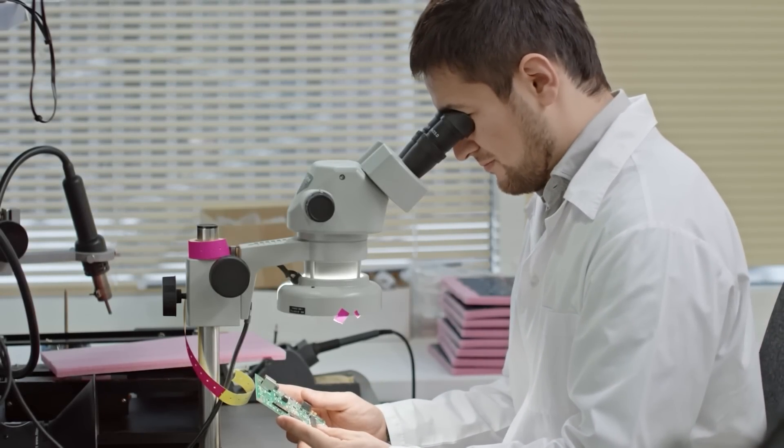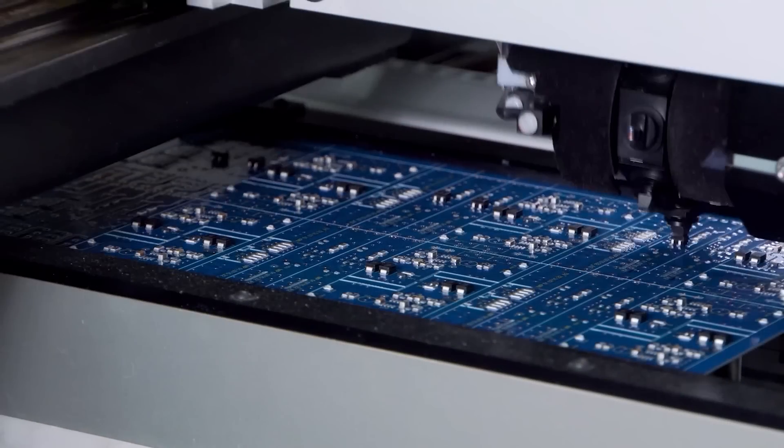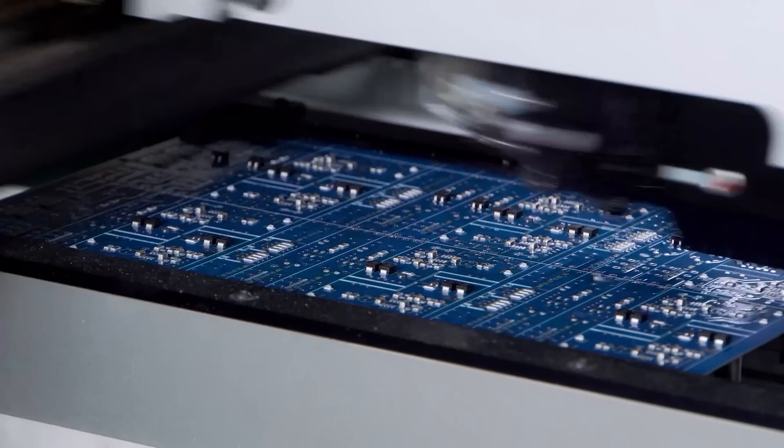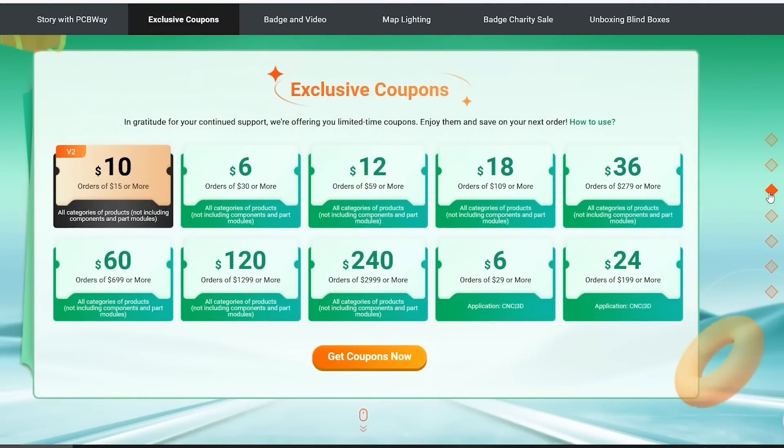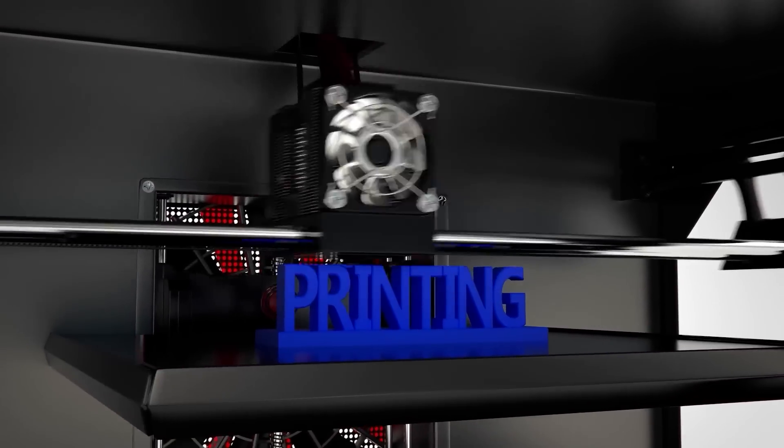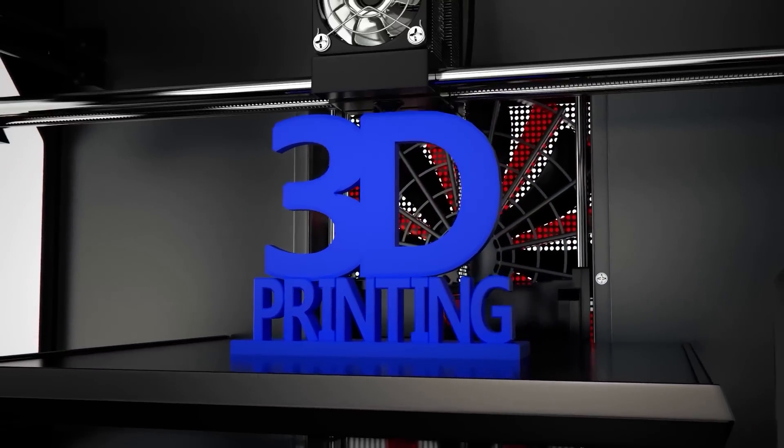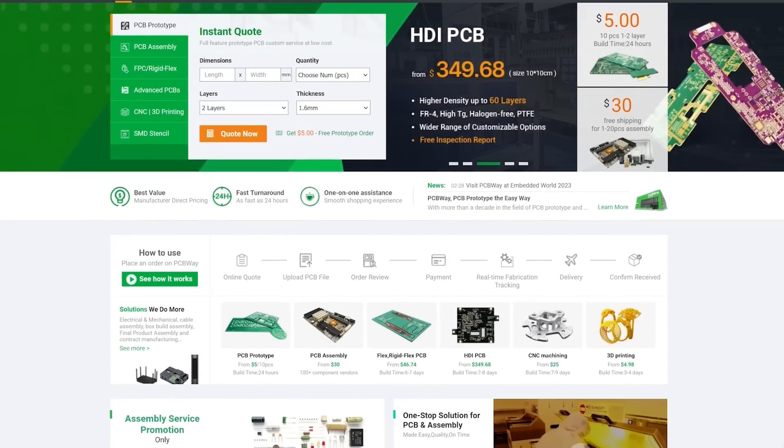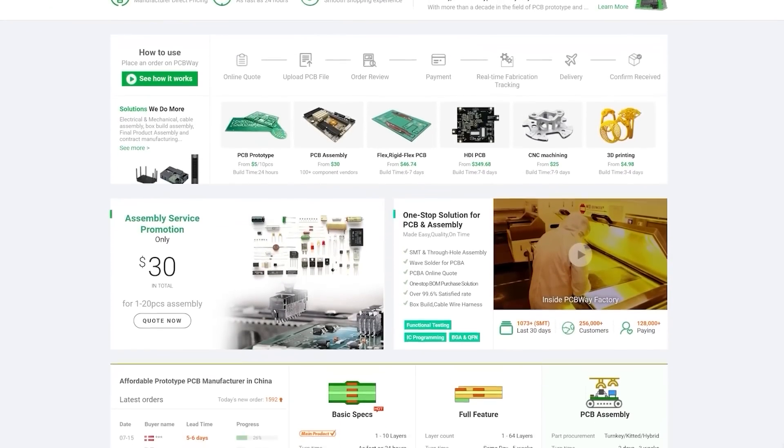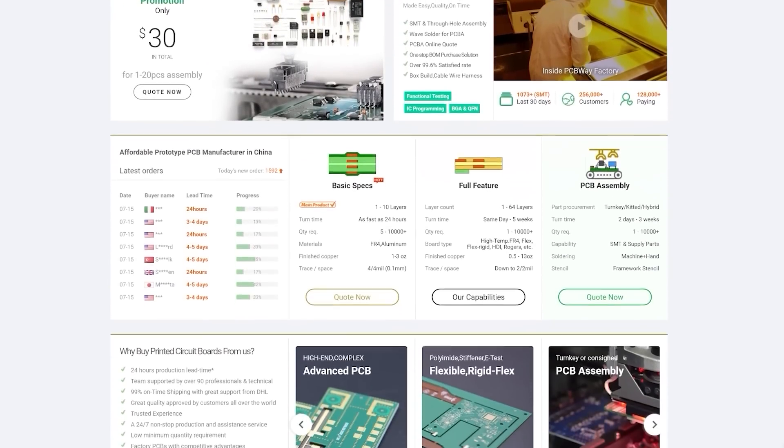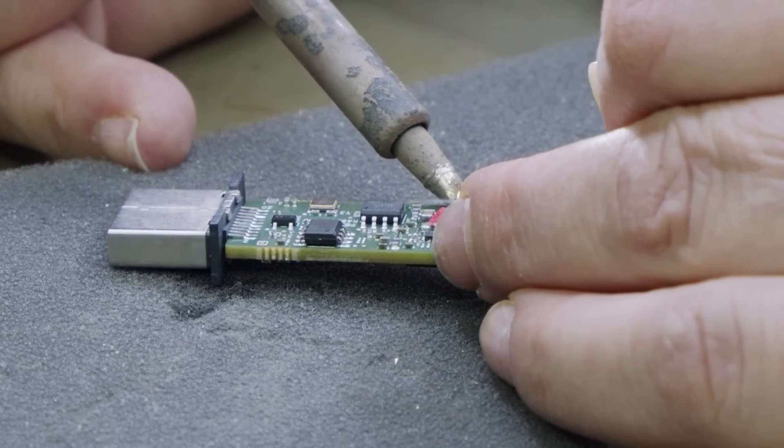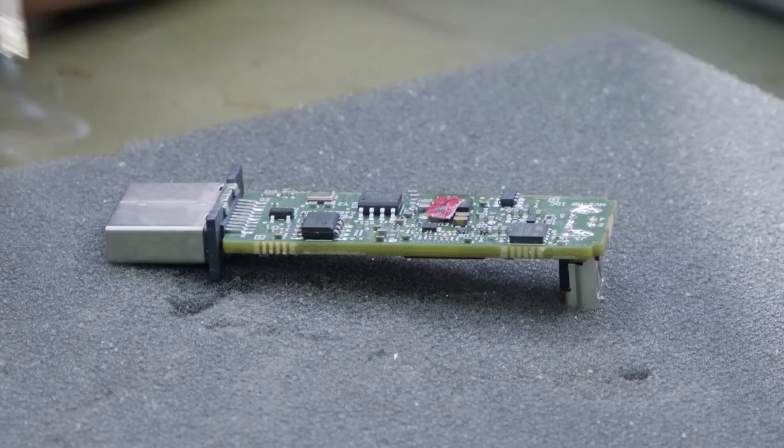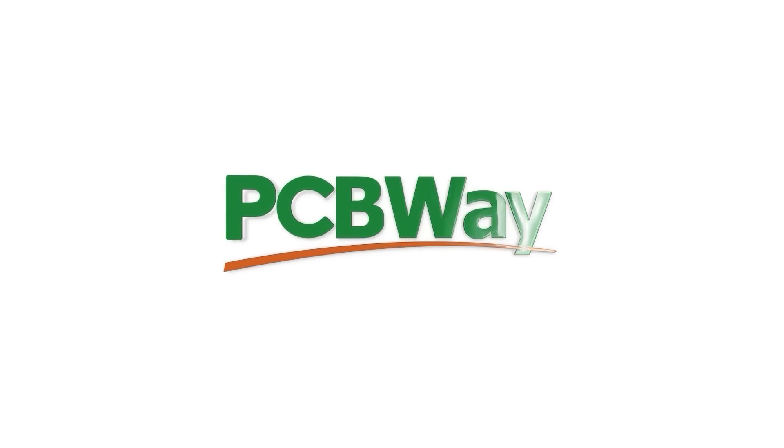With massive discounts of up to $240 off your order, you can get your next project started today. But did you know, PCBWay don't just offer PCB fabrication services. They also offer flexible PCBs, 3D printing, CNC machining, and much, much more. I'll have the website linked below, so be sure to check them out and get your limited time discounts. Let's get back to the video.